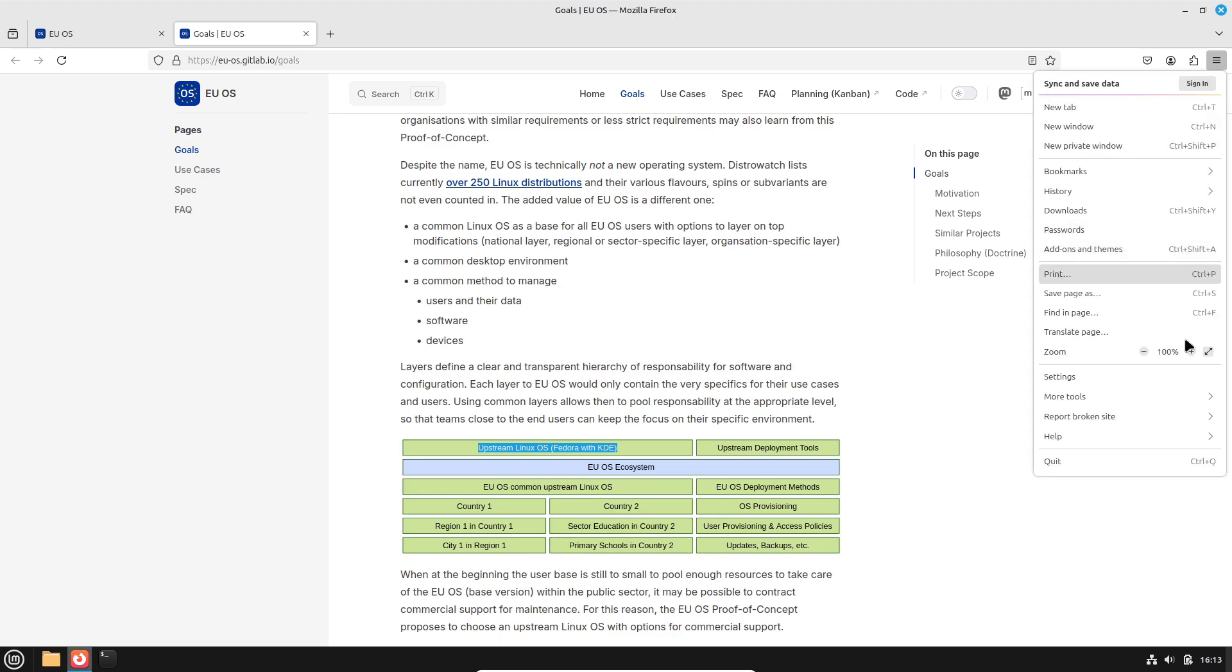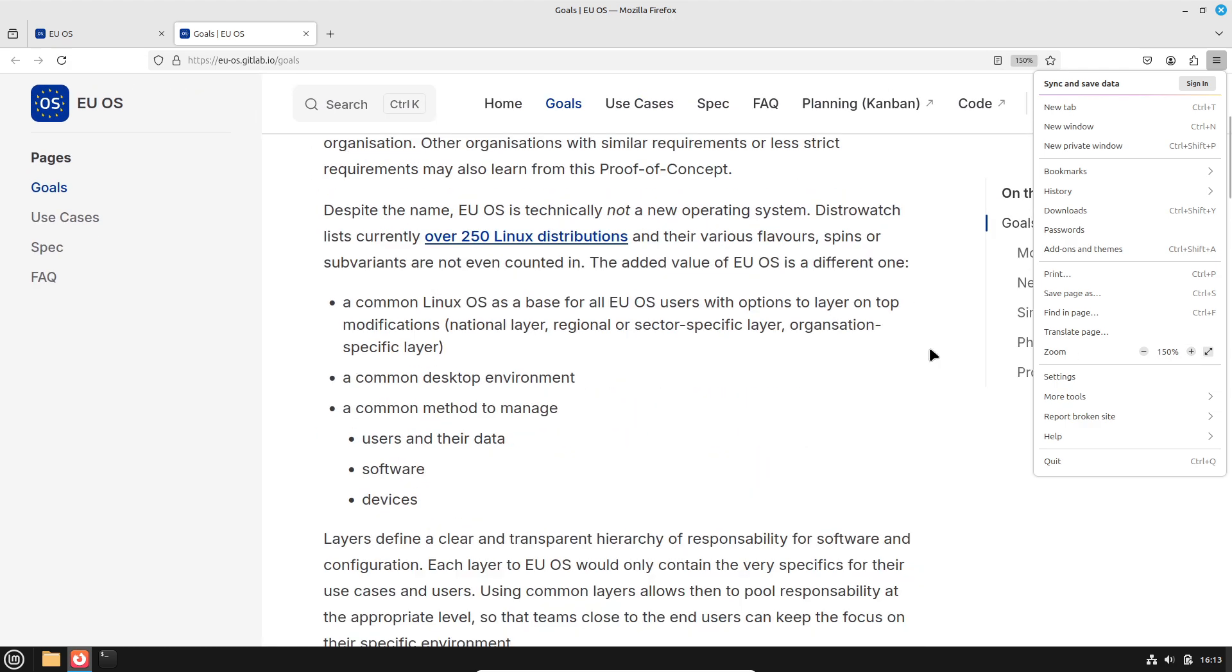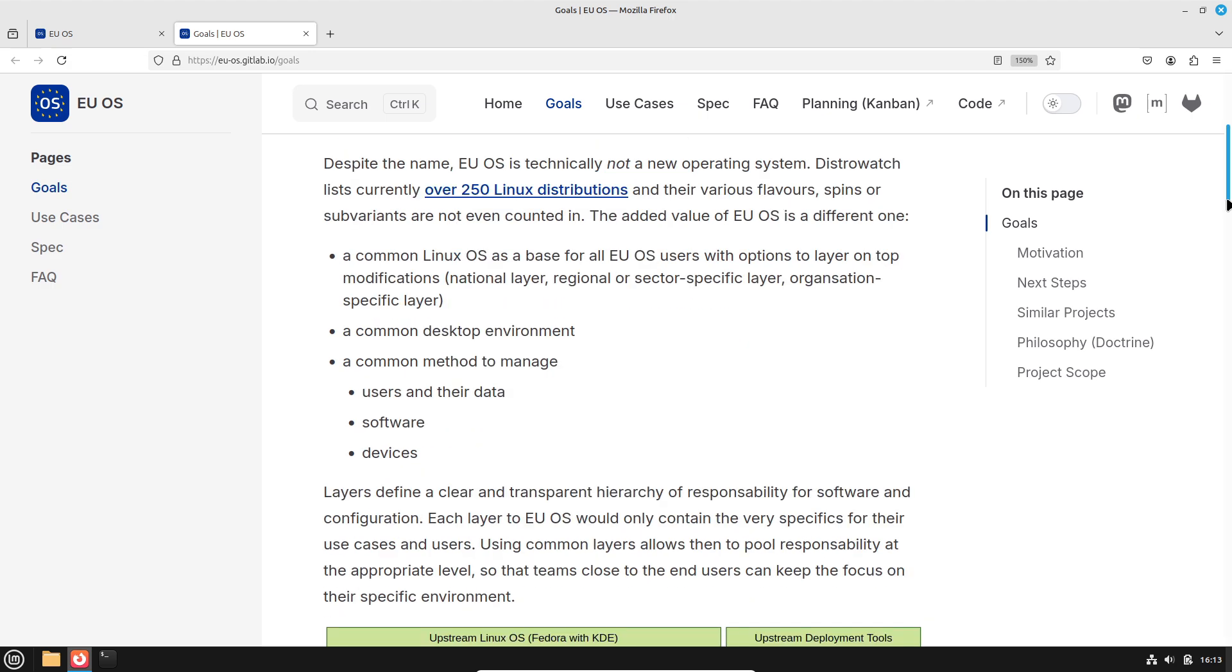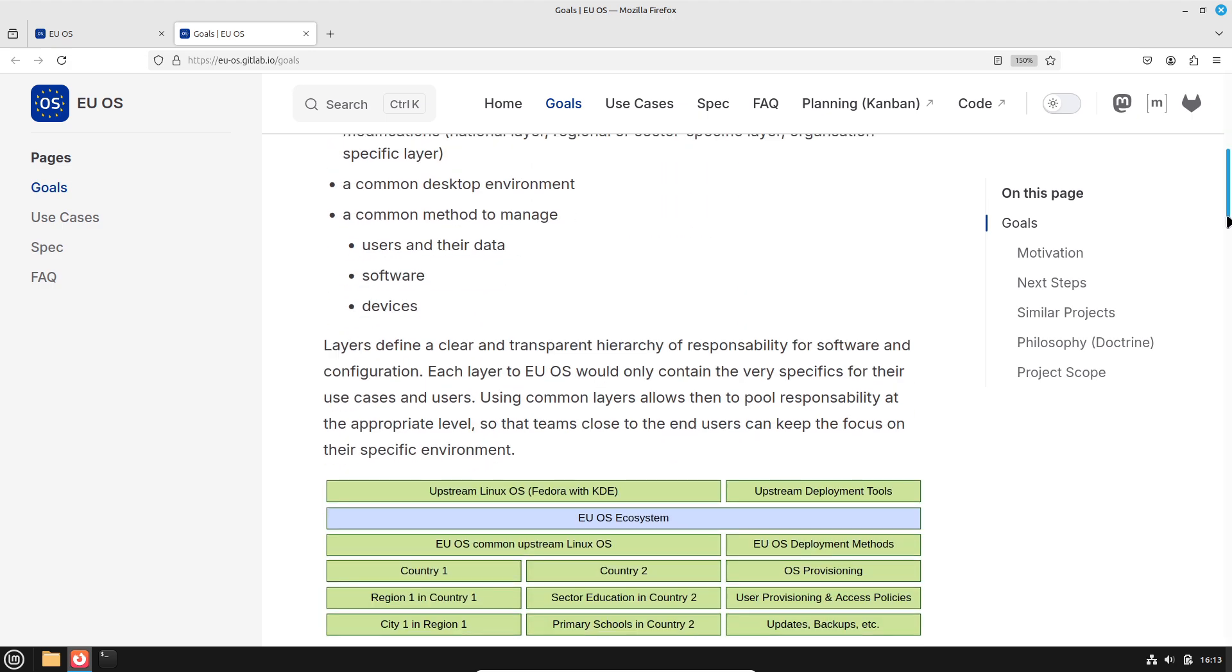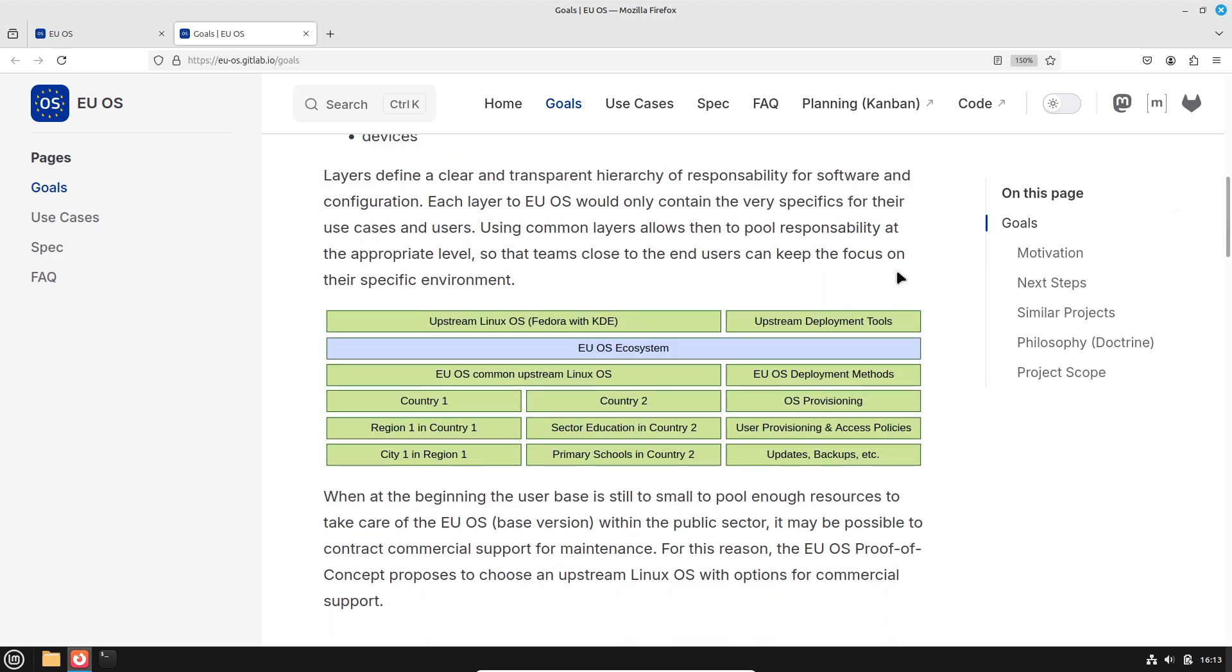The project's innovative twist is its layered architecture. This means that while all users start with a common base, there are options to add customized layers for national, regional, or organization-specific requirements. This design promises uniformity and central management, while still allowing flexibility and tailored features for diverse public sector needs.